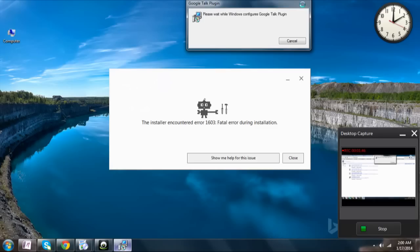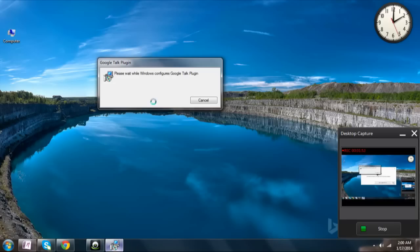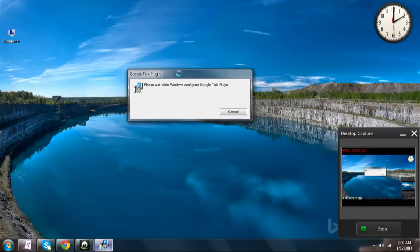It is installing. Let us close this as this is already done. If you have the previous versions of Google Talk plugin, make sure you uninstall them and install this one, as this is the latest version which is available. I have given you the link in the description — you can just download it by clicking on it.